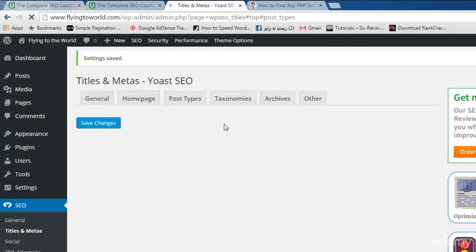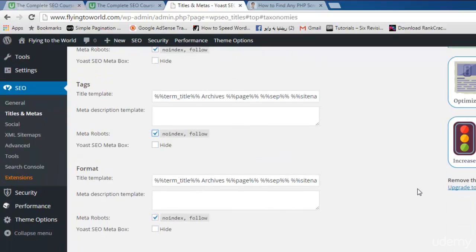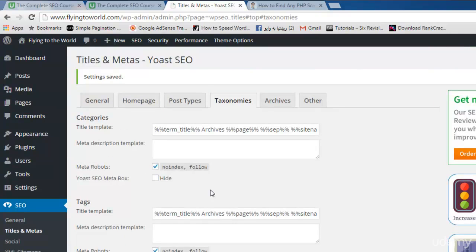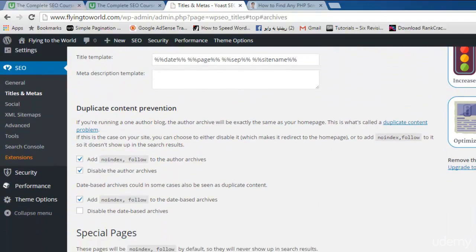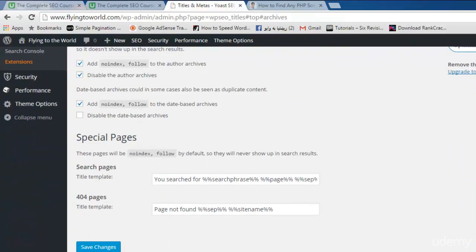These are site-wide settings for different post types and the home page. Next is Taxonomies — this option covers categories, tags, and other things. By default I will set no-index for tags and no-index for categories and everything, because I don't want to index them. The reason is that it may create duplicate content issues. I recommend no-indexing categories and tags. Archives should also be no-index to avoid duplicate content issues.